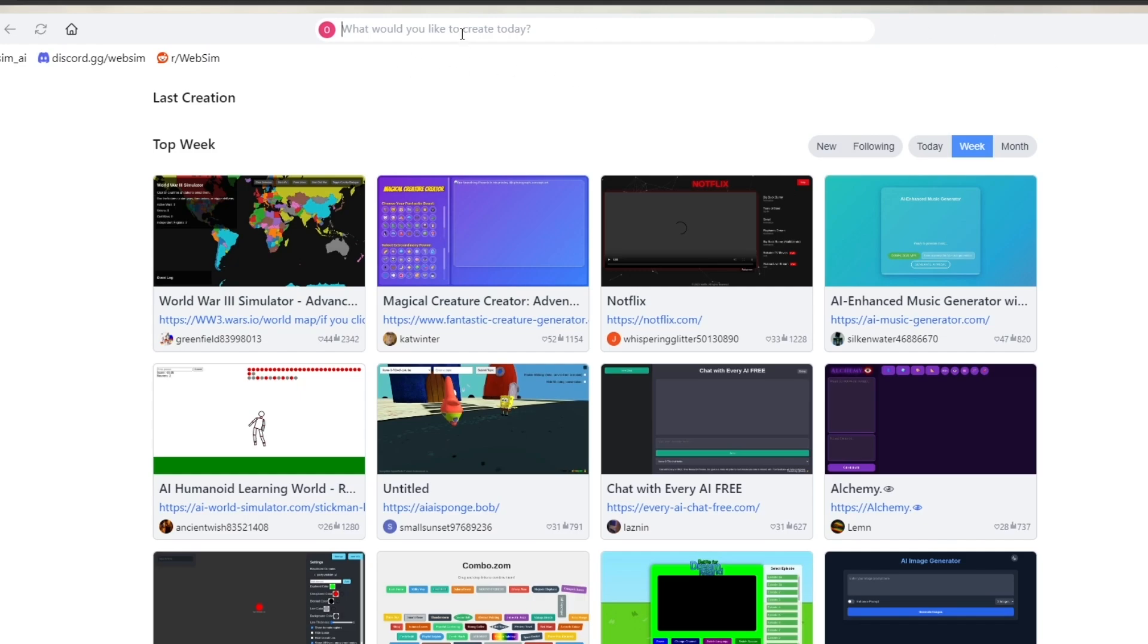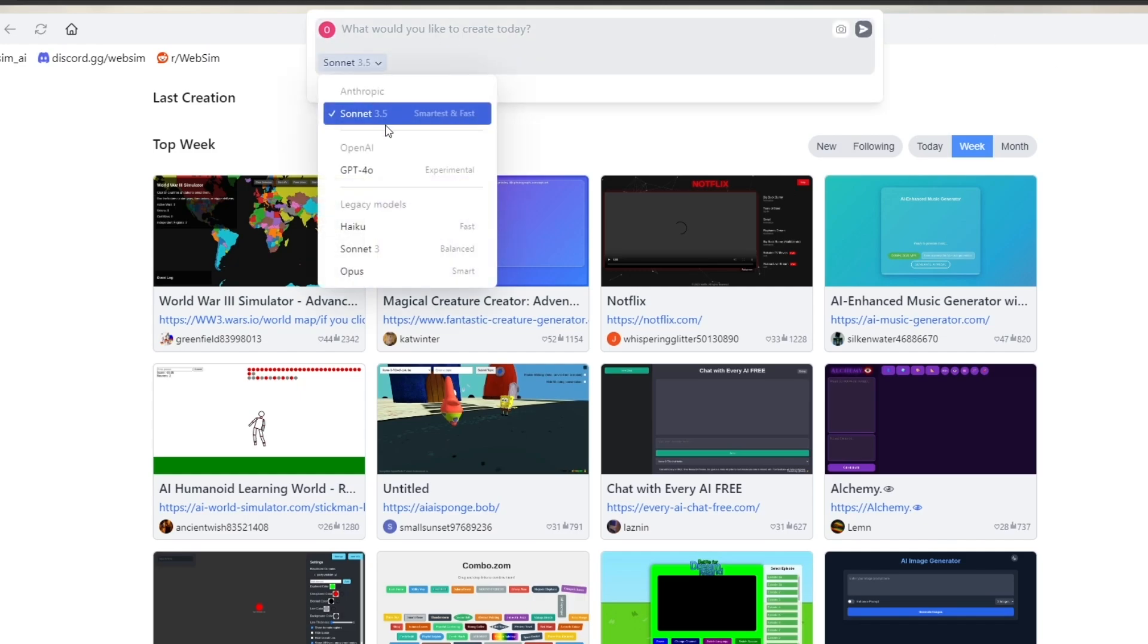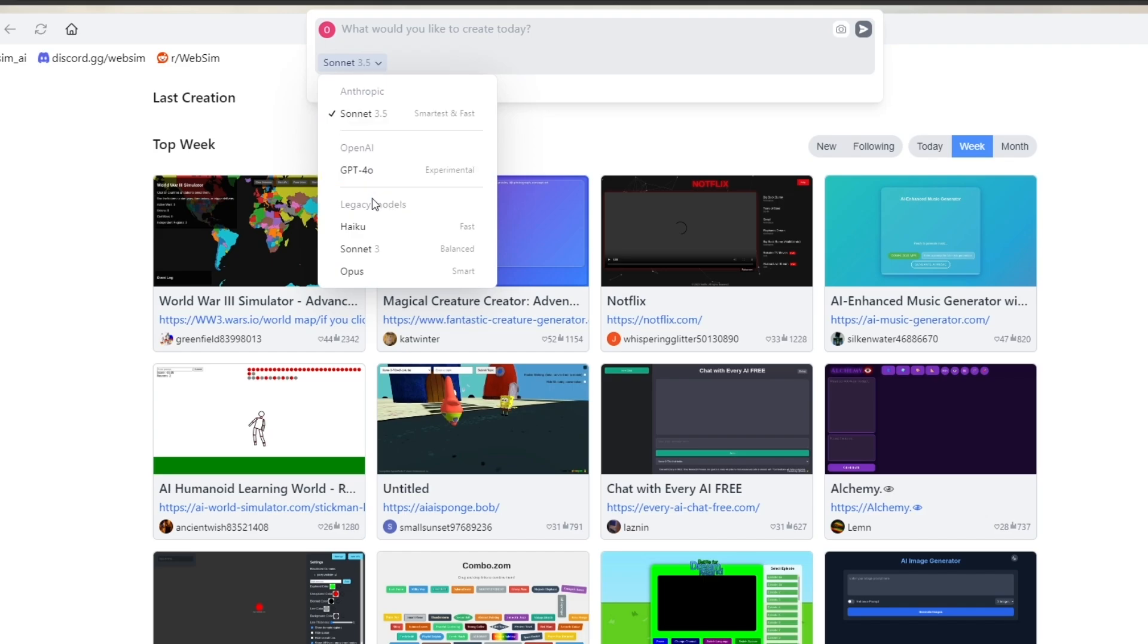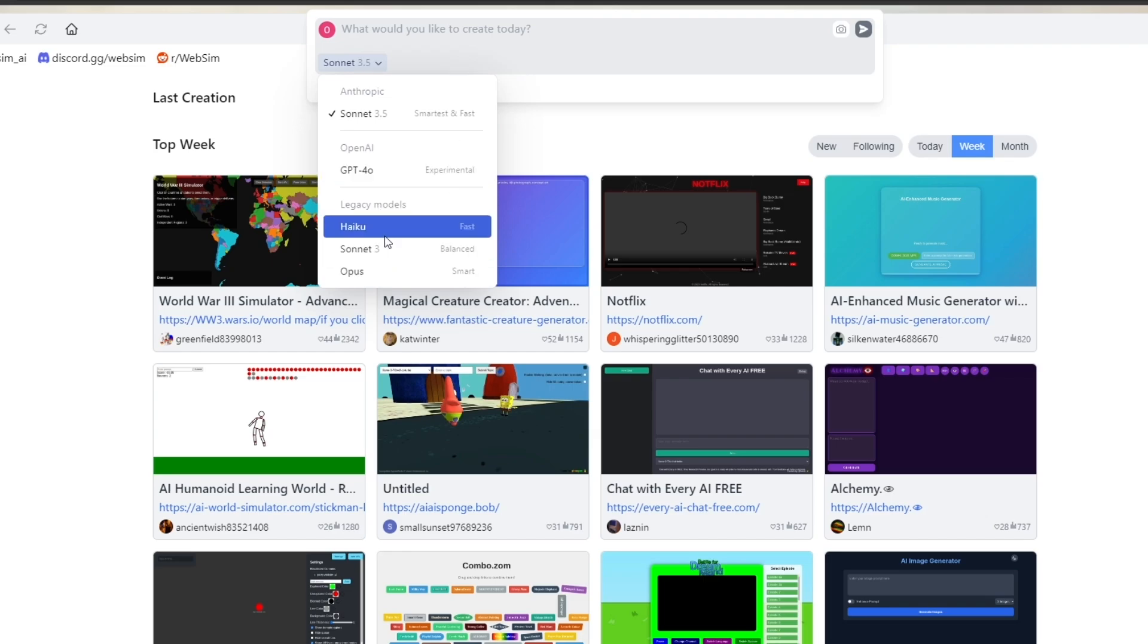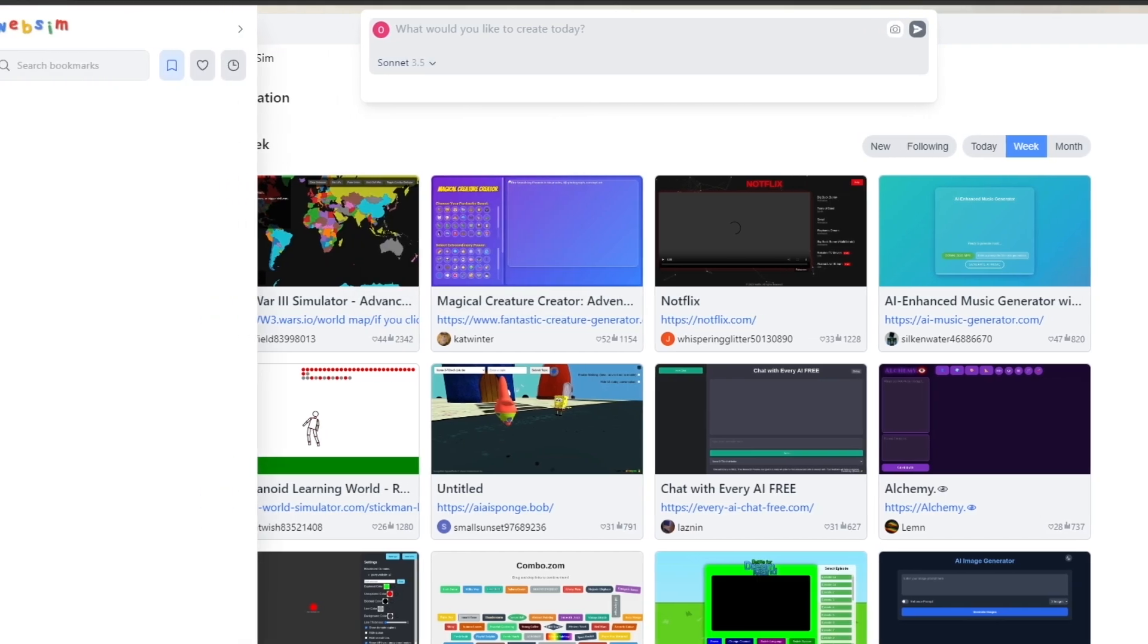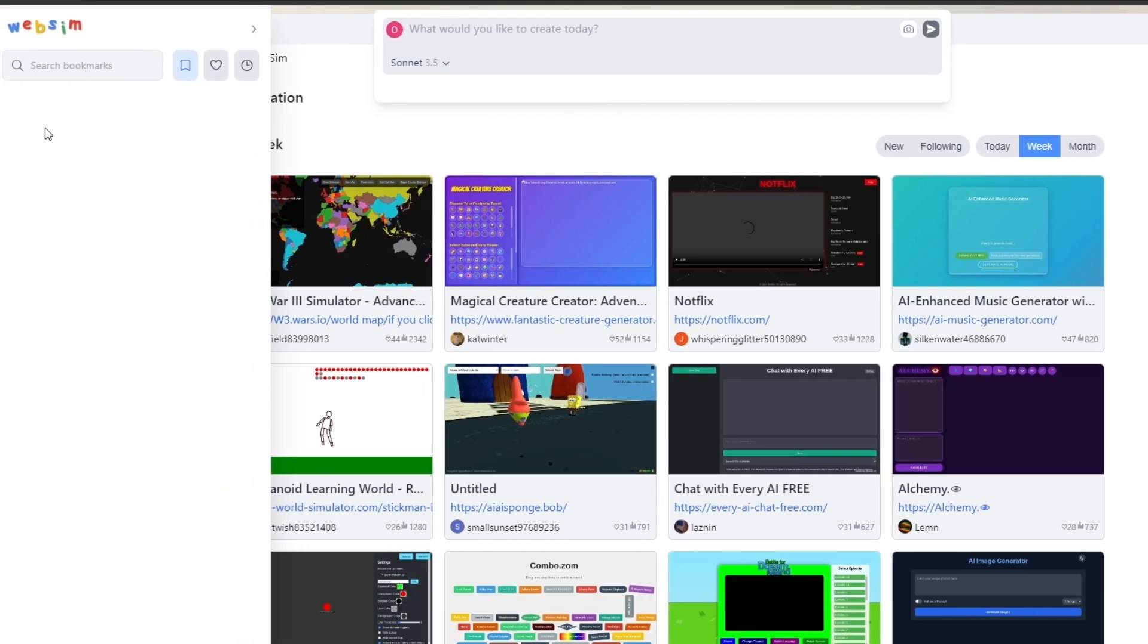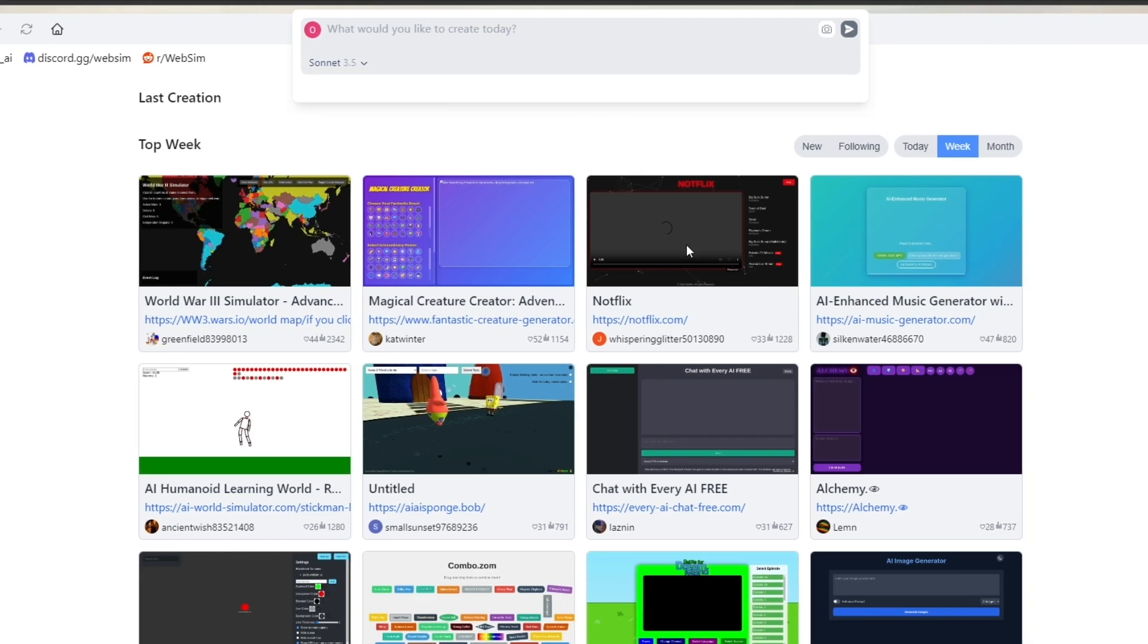Now you can go ahead and use it and type in different prompts. Over here is the AI that they're using, so right now it is the Sonnet 3.5. You can go with the GPT 4.0 which is experimental, Haiku, Sonnet 3, or Opus as well, depends on you. Over here on the left hand side you will see you have your bookmarks and all of your favorite websites that you have created.